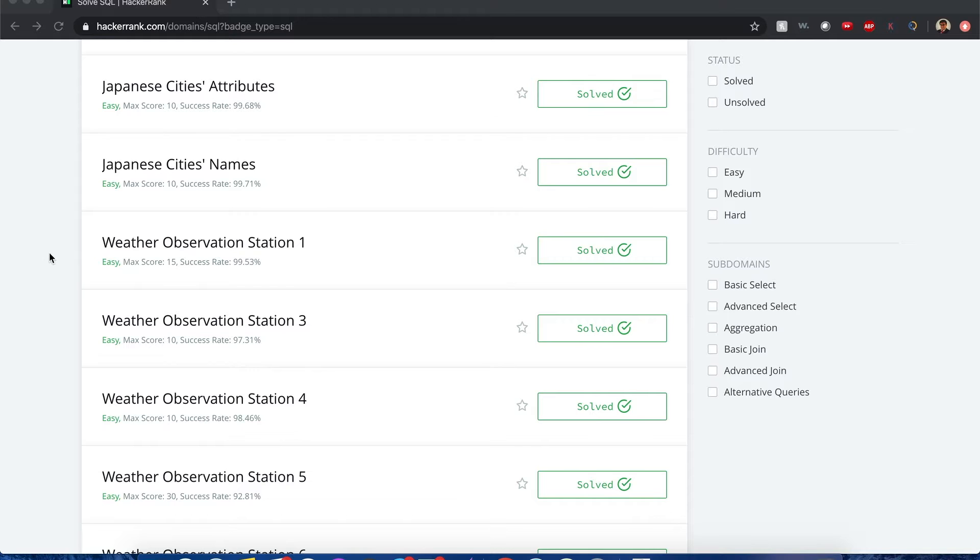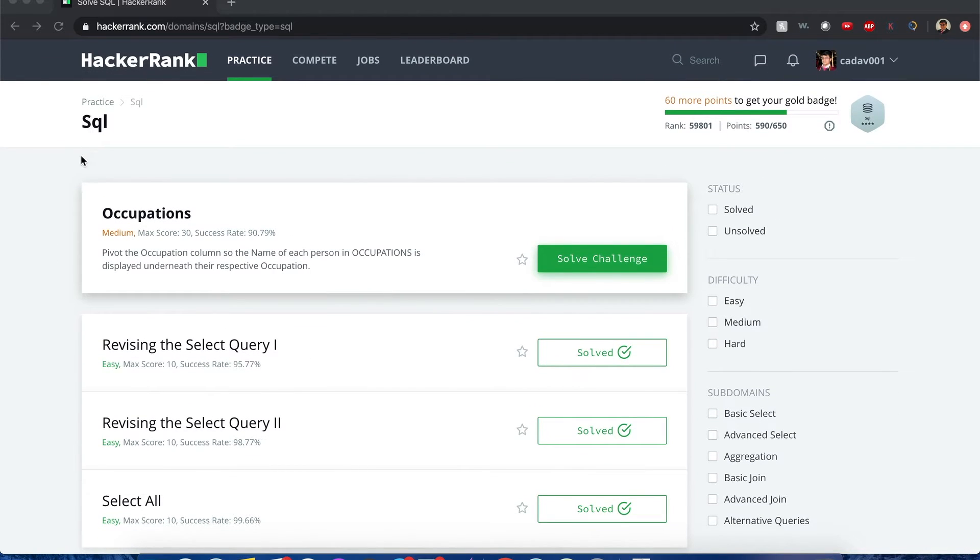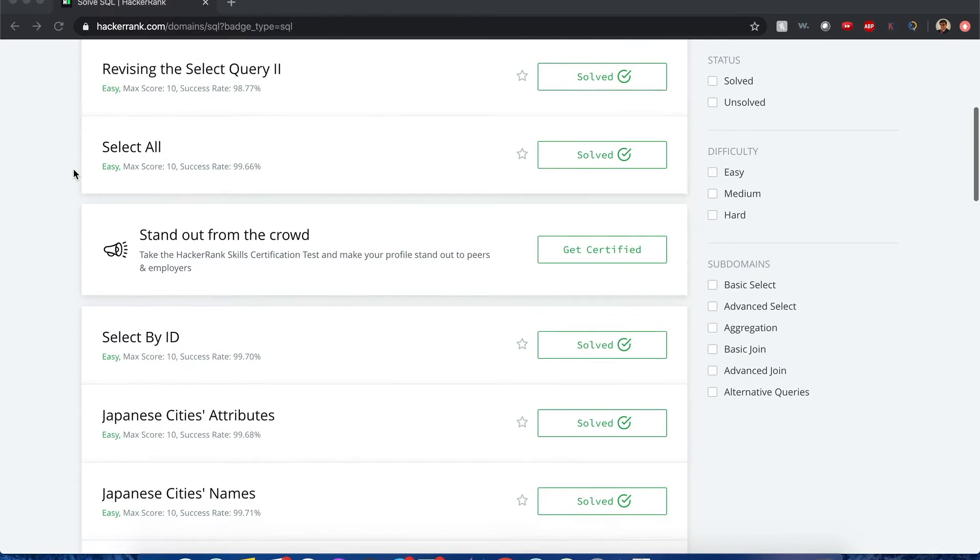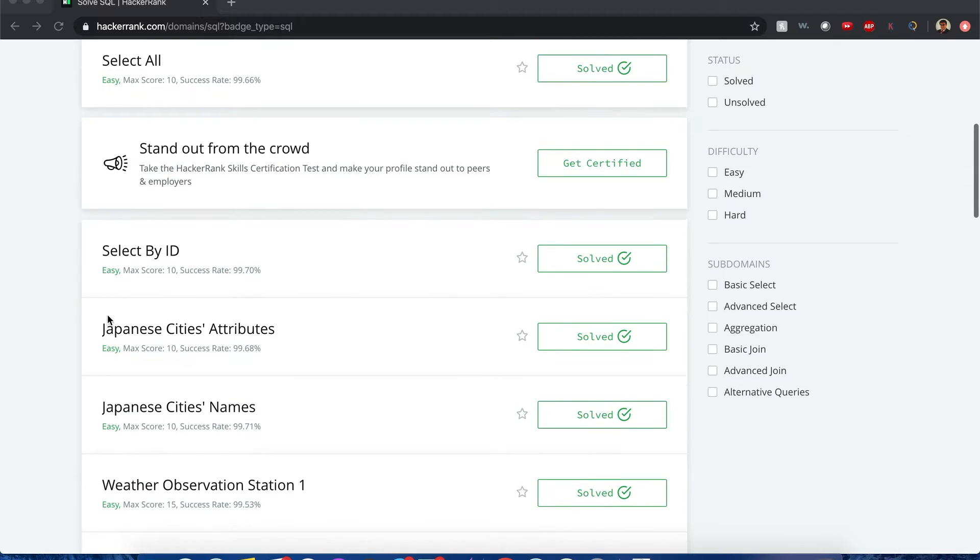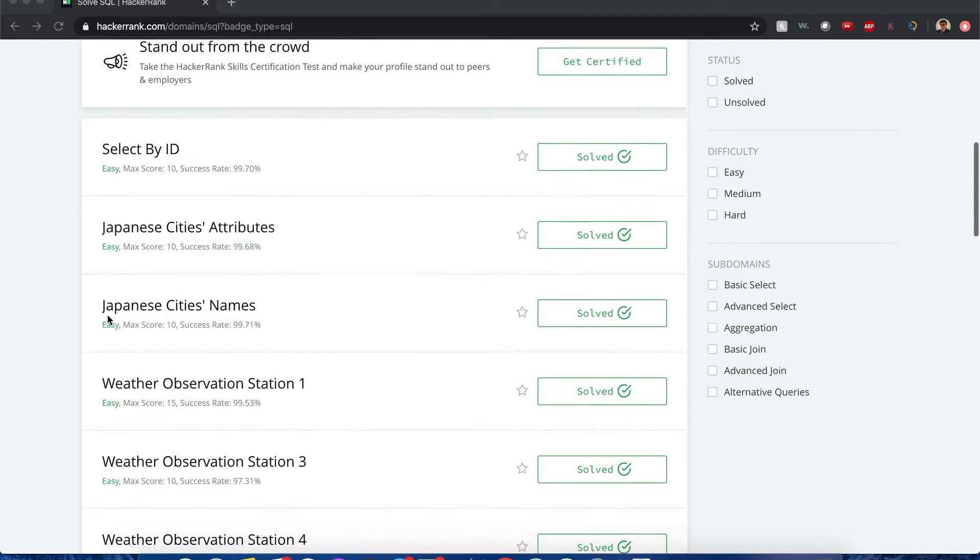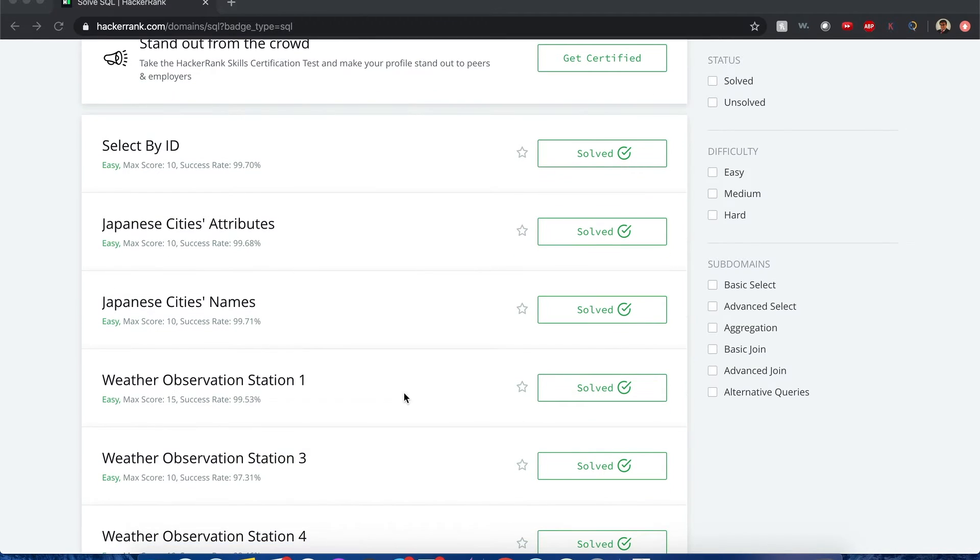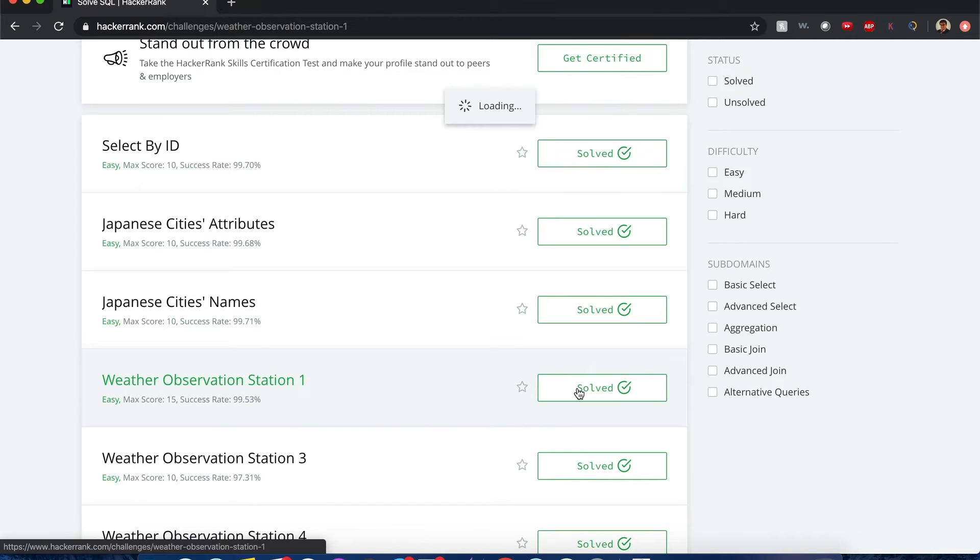Hello, everyone. This is Joshua. I'll be solving some HackerRank SQL questions. As you can see, I solved it before. The question is, can I solve it again? We'll be starting with the weather observation station one. Let's begin.